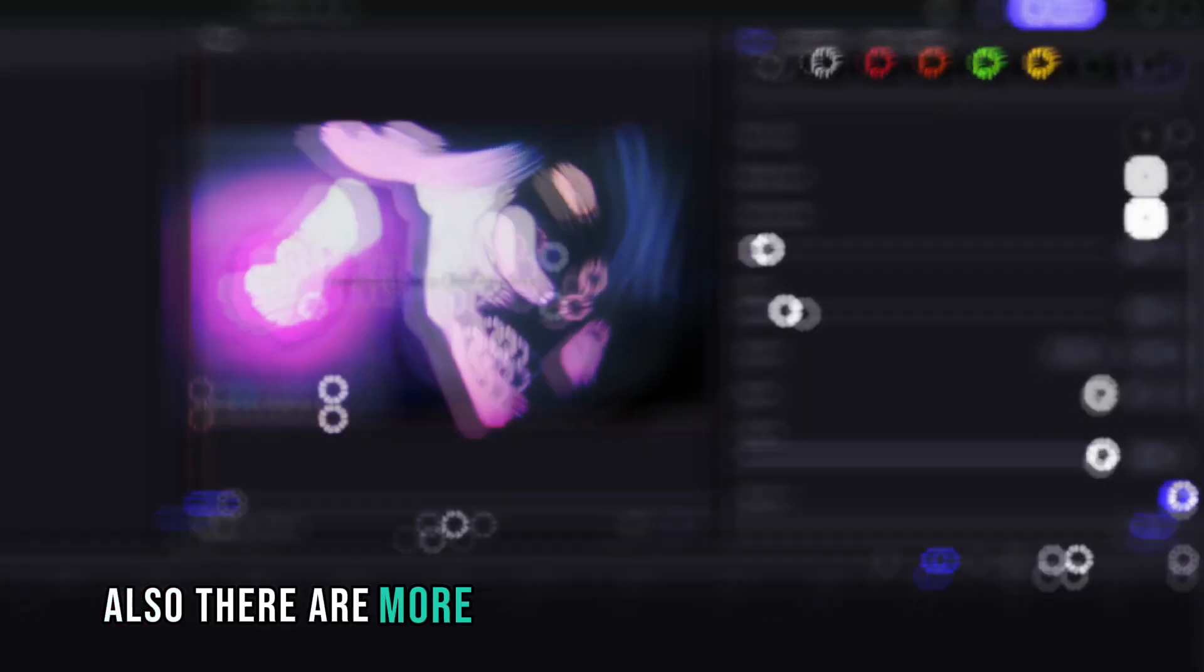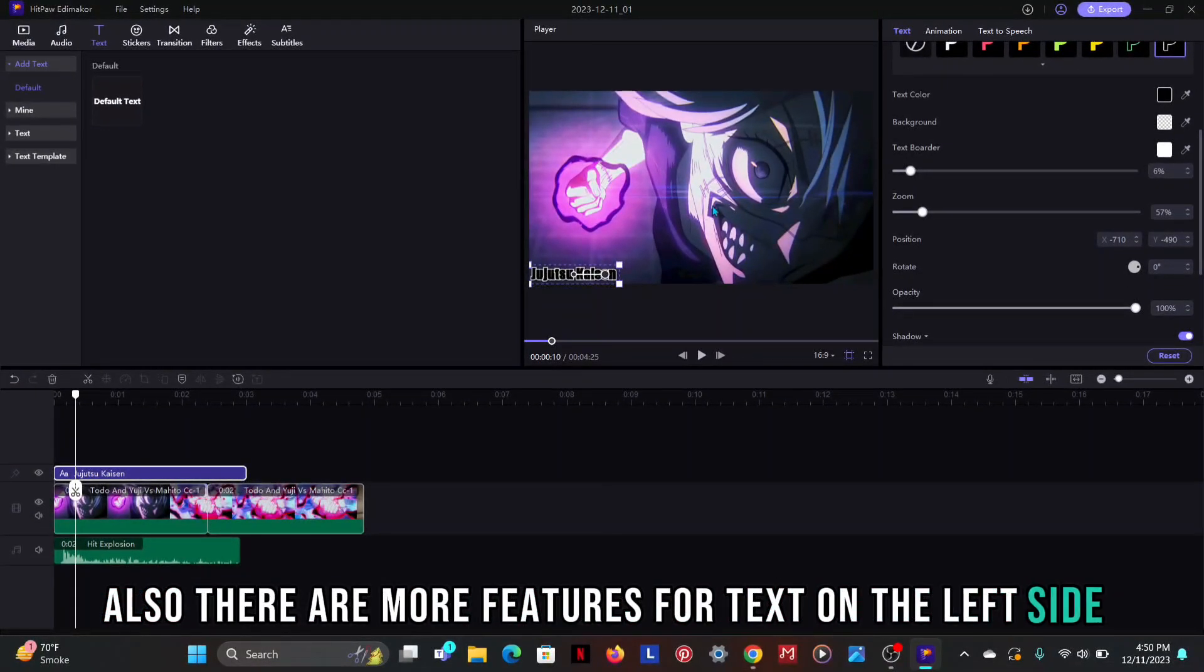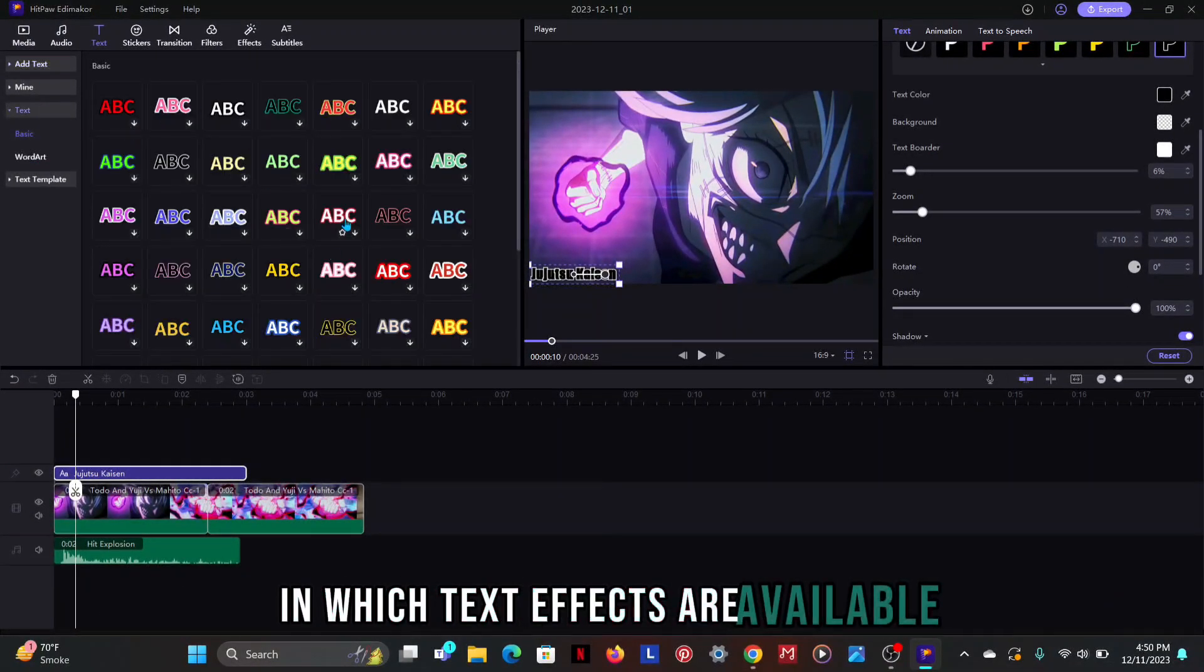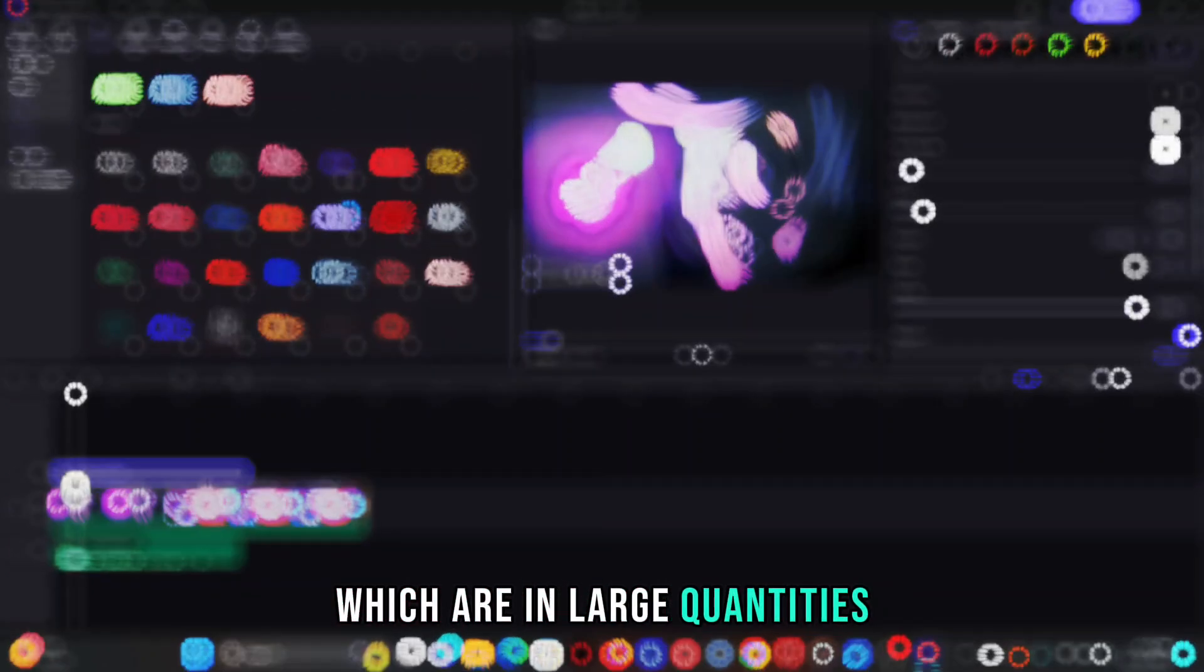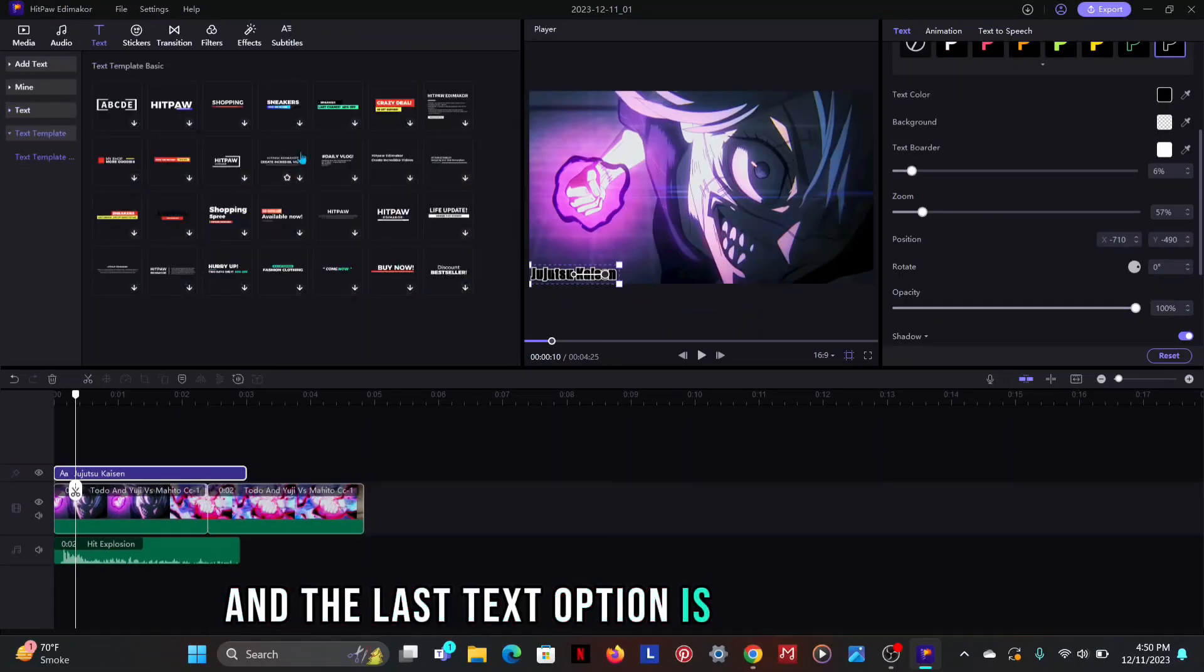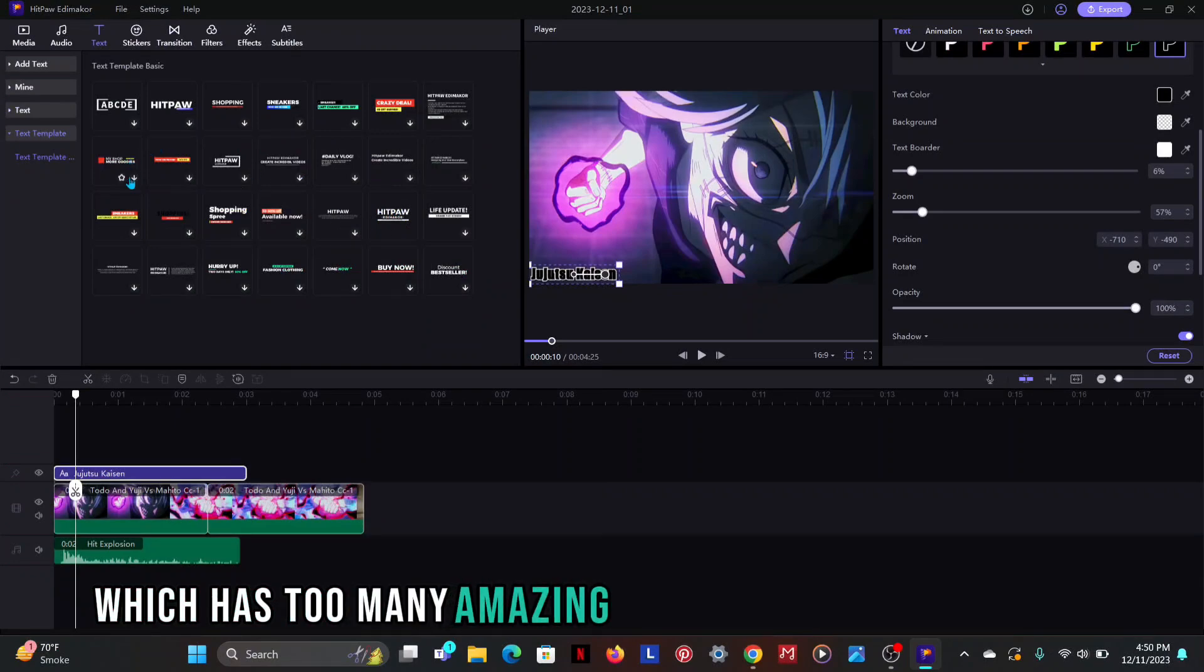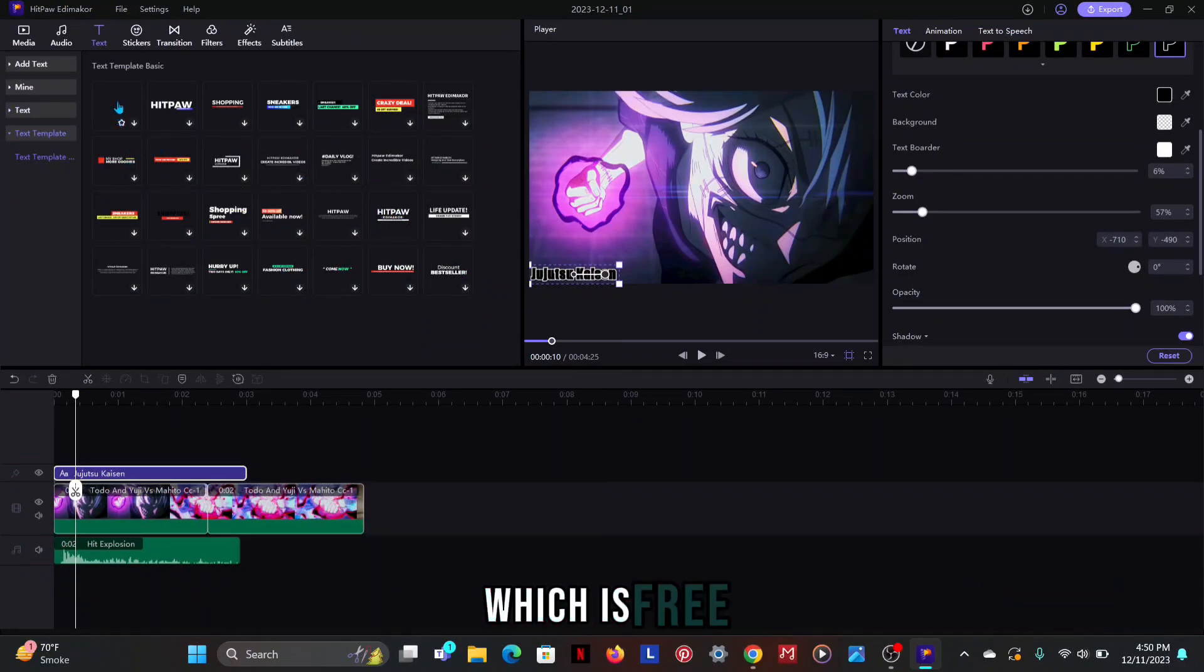There are more features for text on the left side in which text effects are available which are in large quantities. And the last text option is text template which has too many amazing templates for social media which is free.